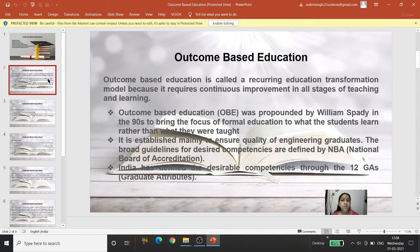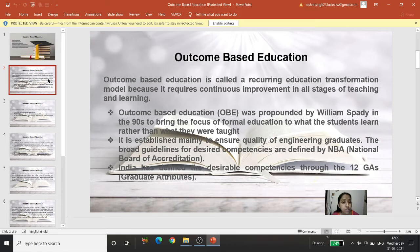Outcome Based Education is called a recurring education transformation model because it requires continuous improvement in all stages of teaching and learning. OBE requires transformation in all levels of teaching as well as learning.